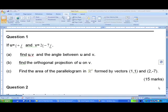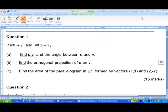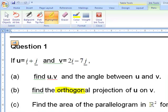For this recording we are looking at 2009 Semester 2 MST Question 1b. If u is i plus j and v is 2i minus 7j, first we will find u and v, u dot v, the angle between u and v. The second part, we're going to find the orthogonal projection of u on v.